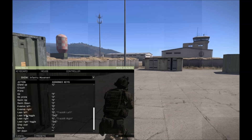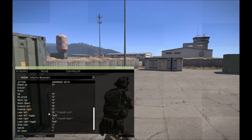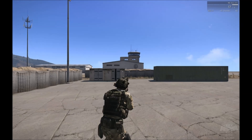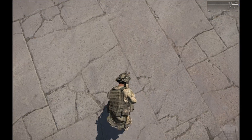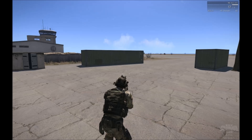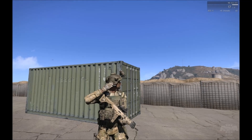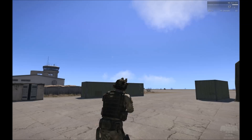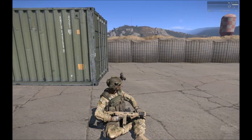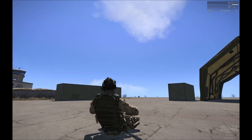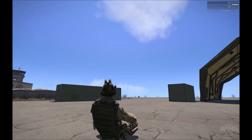Other movement options include step over, salute, and sit down. Step over is for clearing and jumping over obstacles — and here are the fun parts — saluting or sitting down. So that's it with the movement, let's move on to shooting.